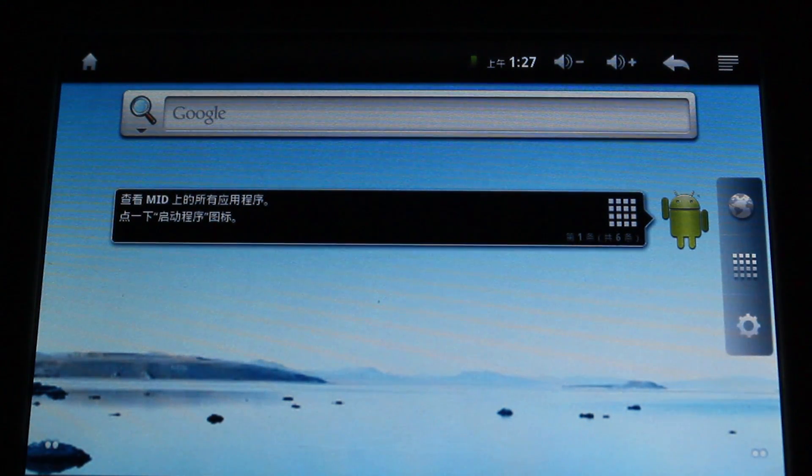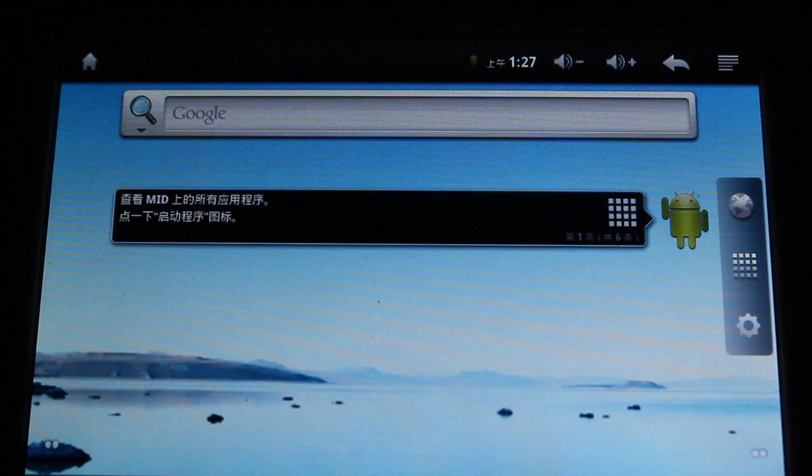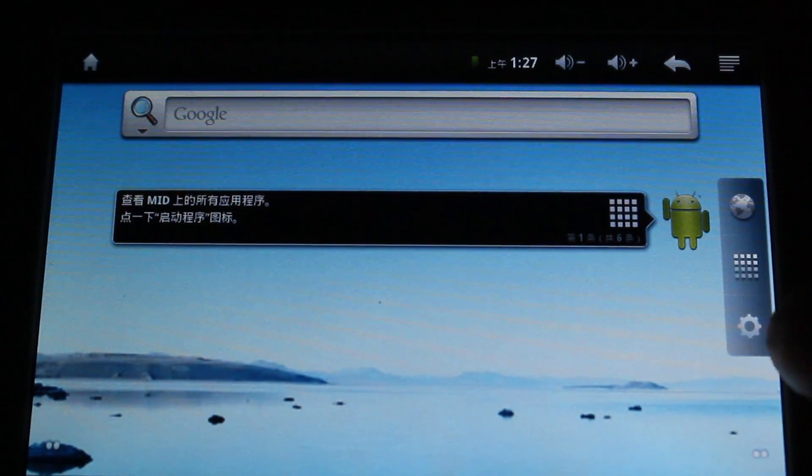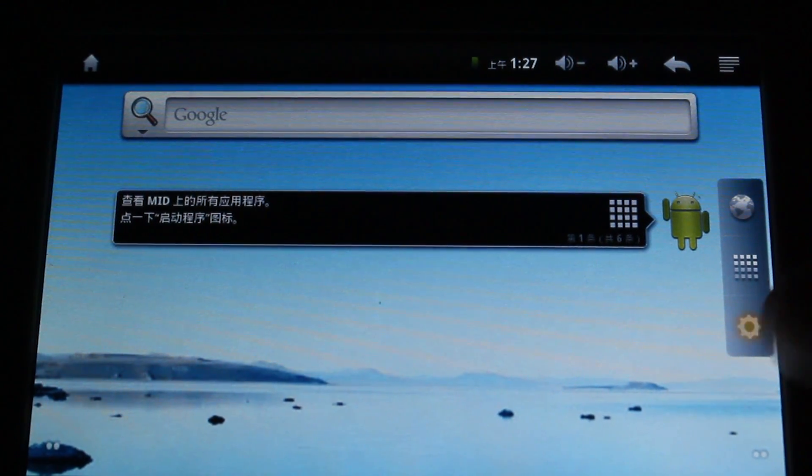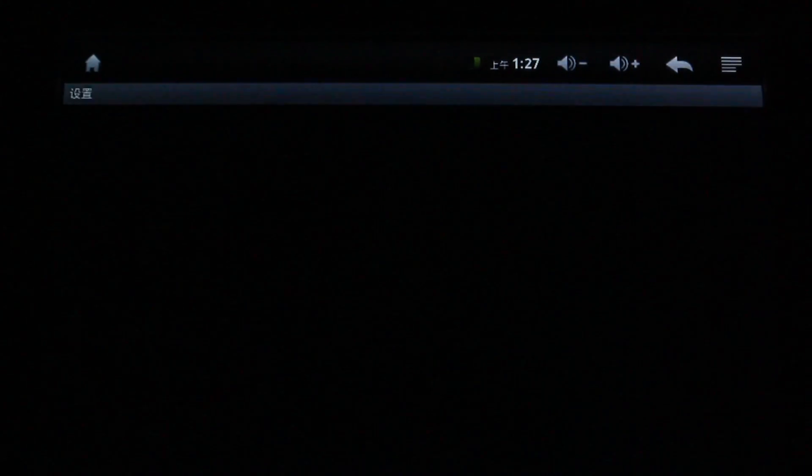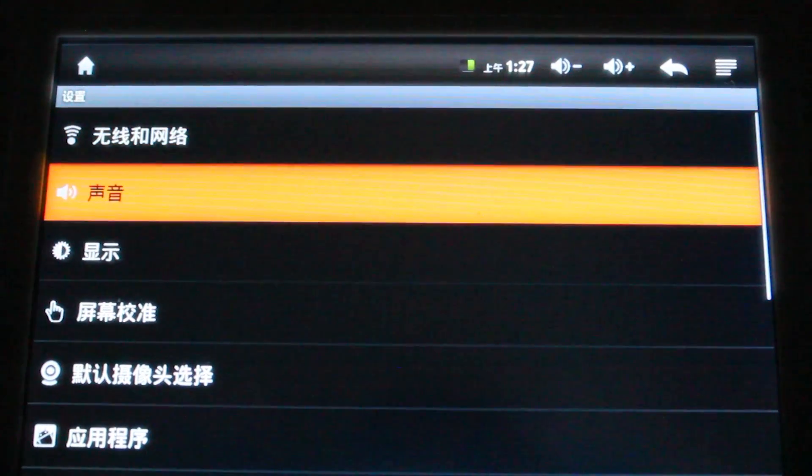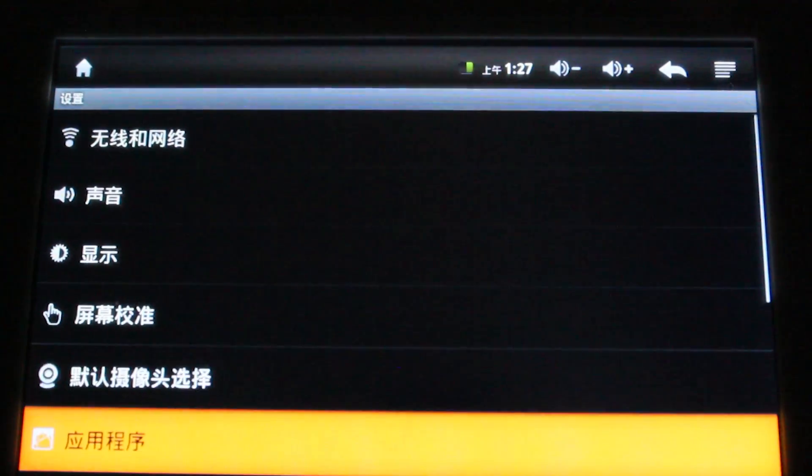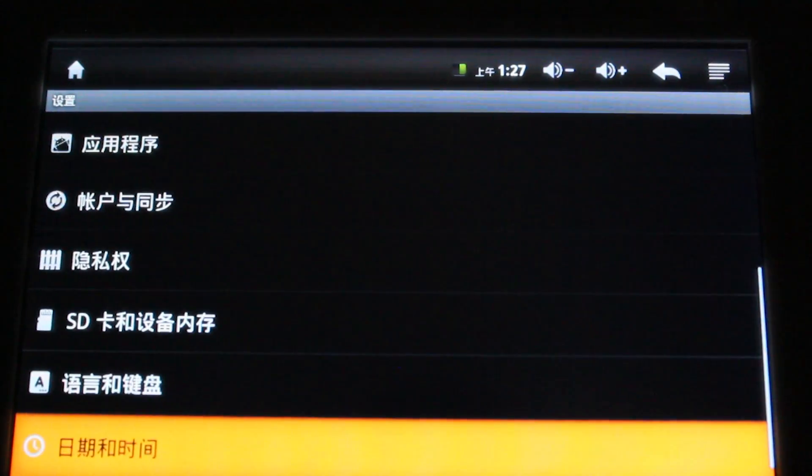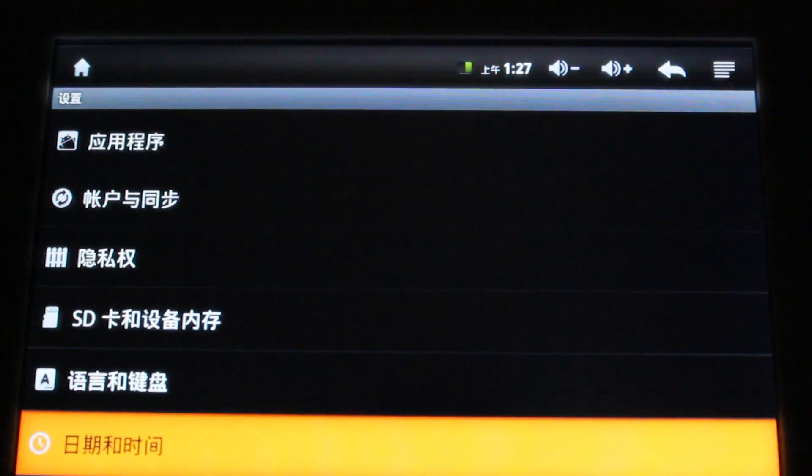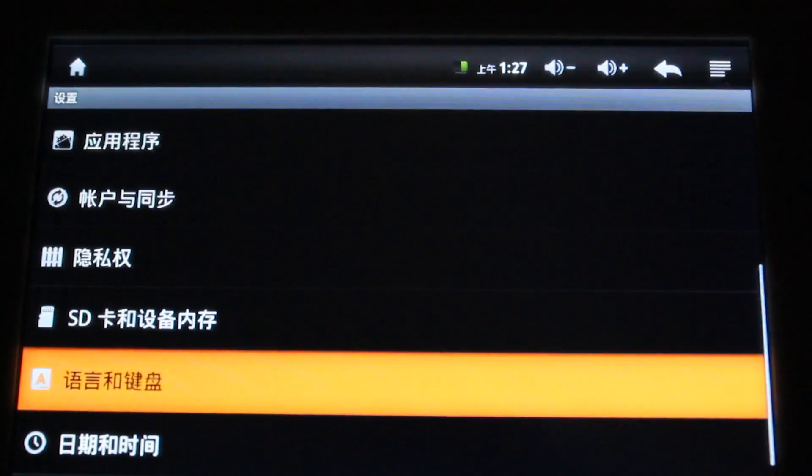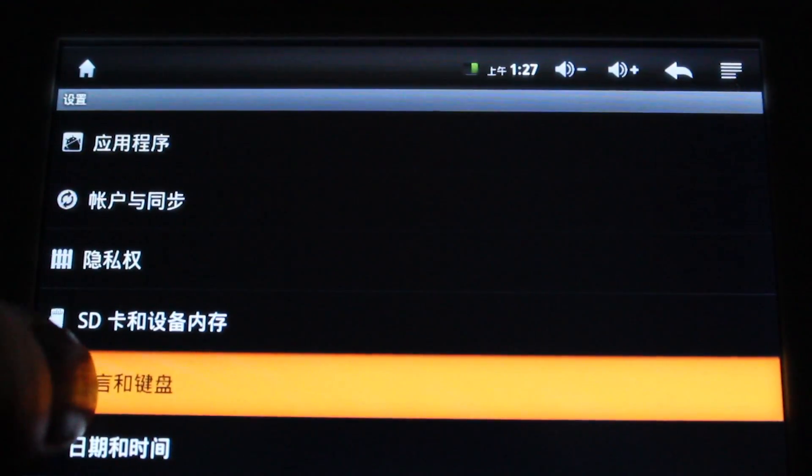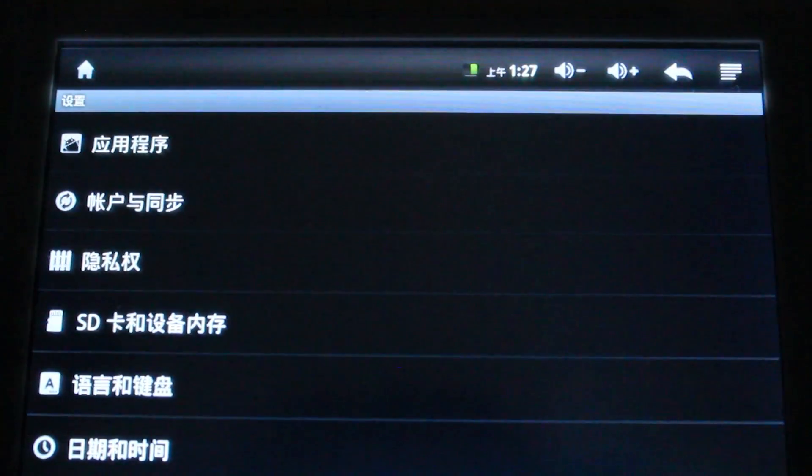Now we need to change the language to whatever language you speak. So go into settings. And then go down until you see the letter A there. Select it.